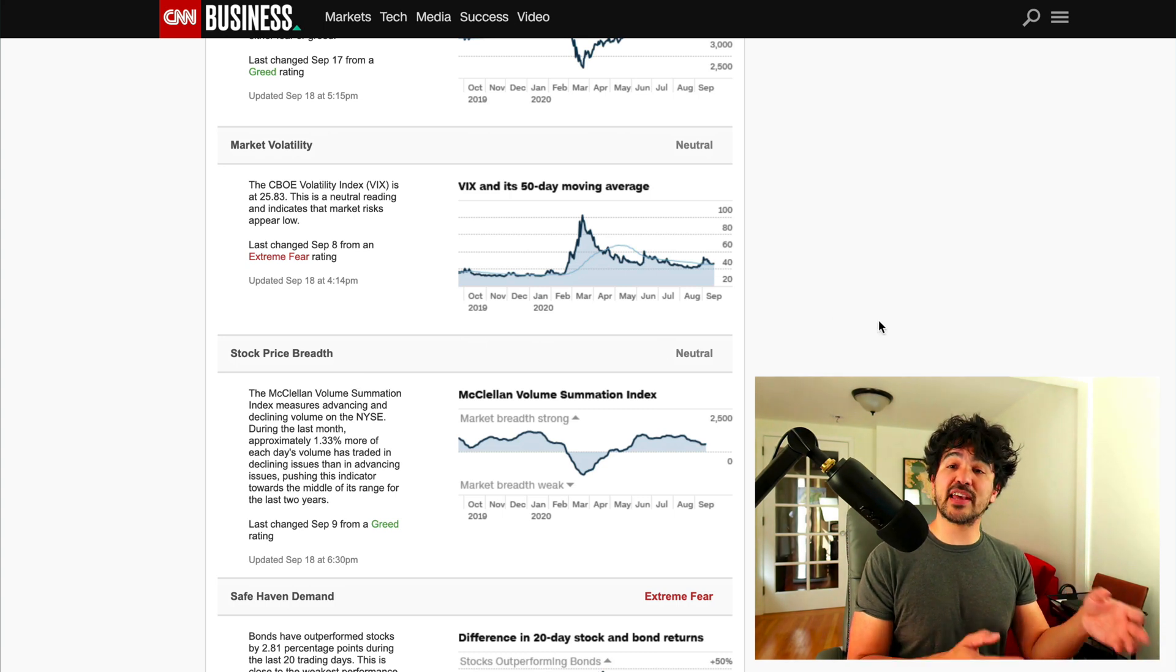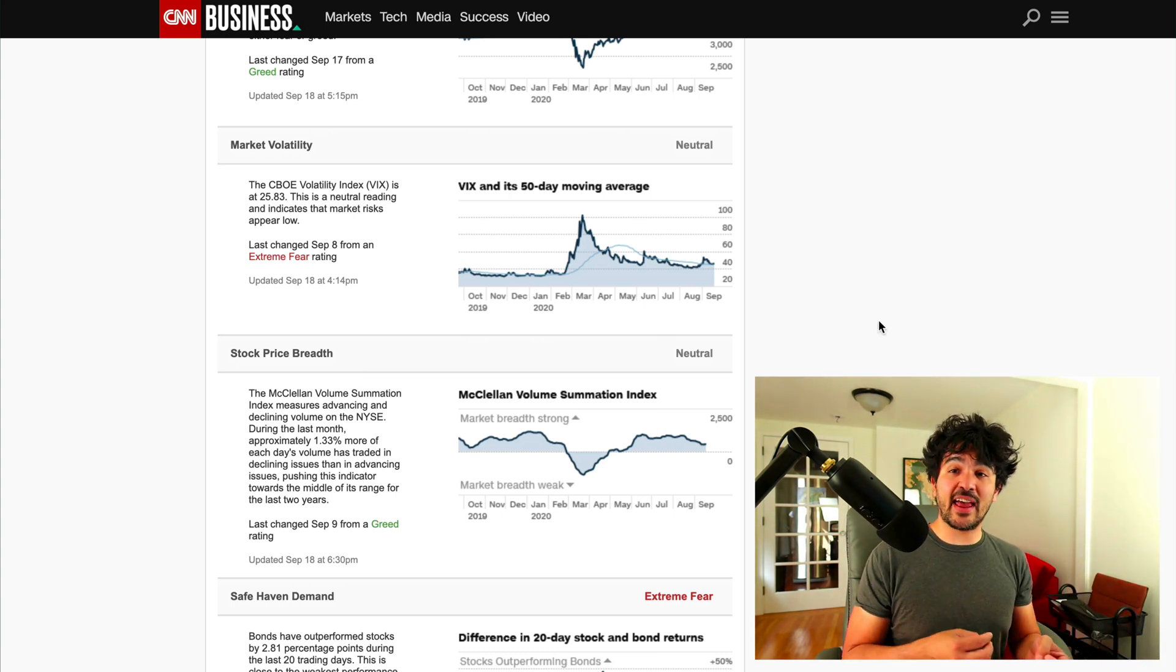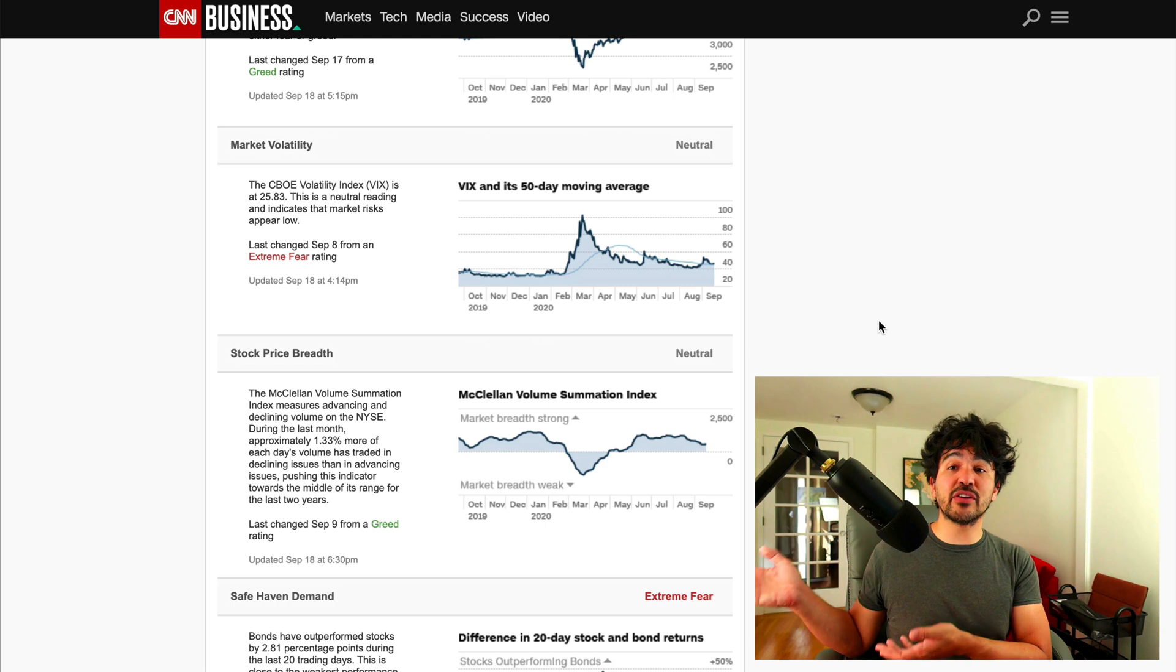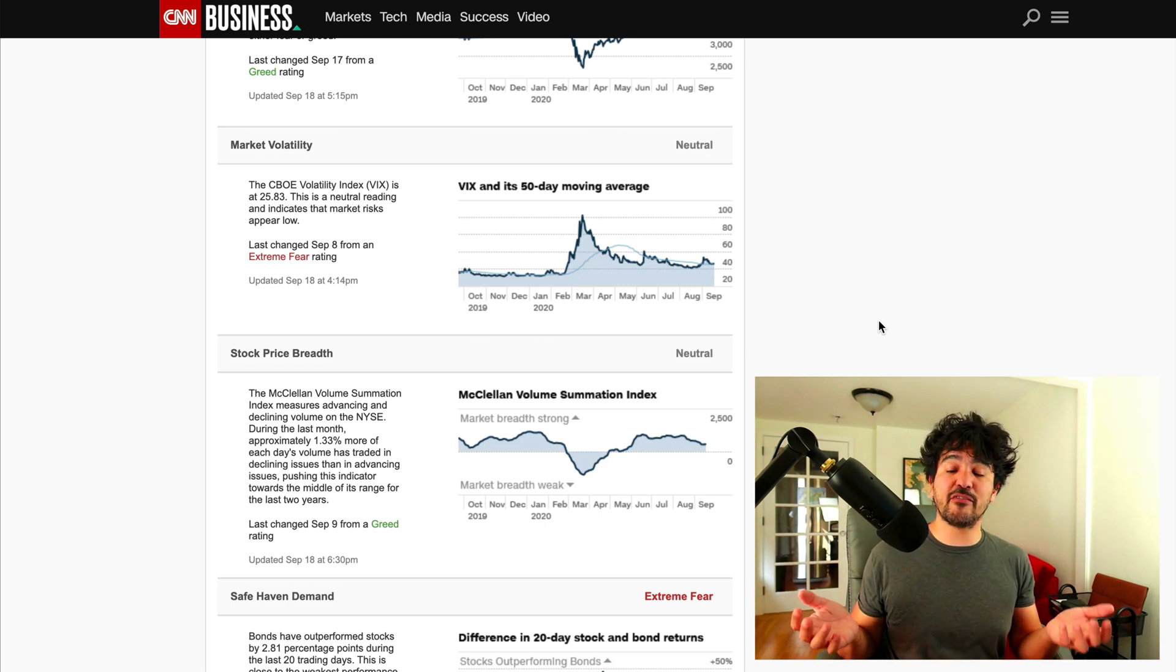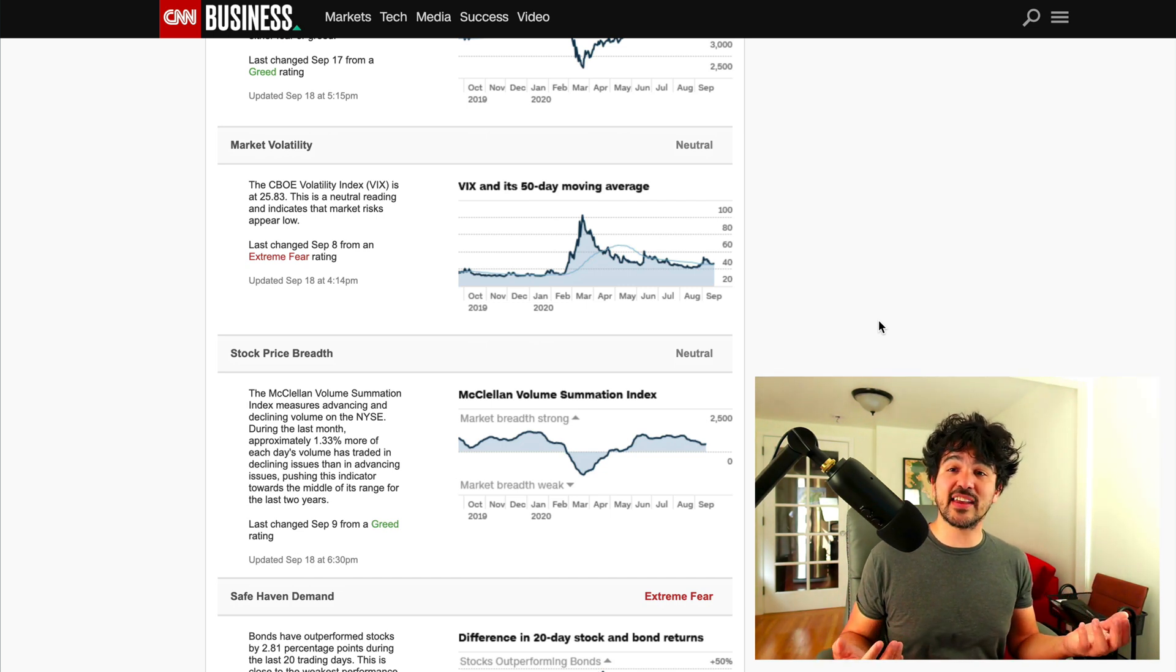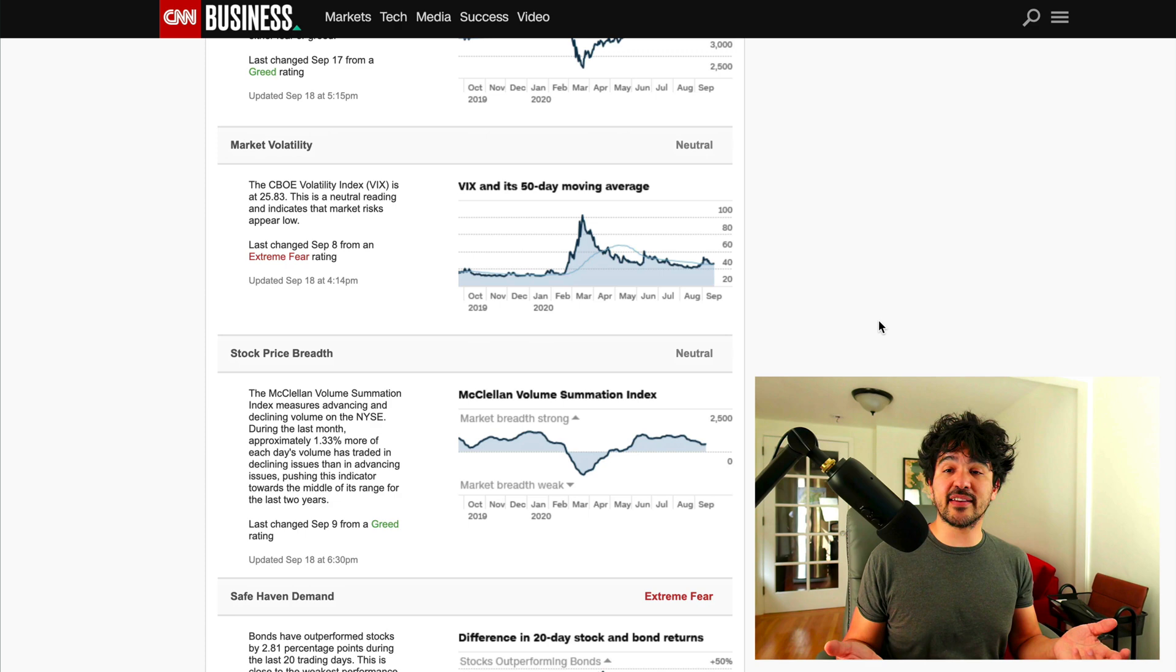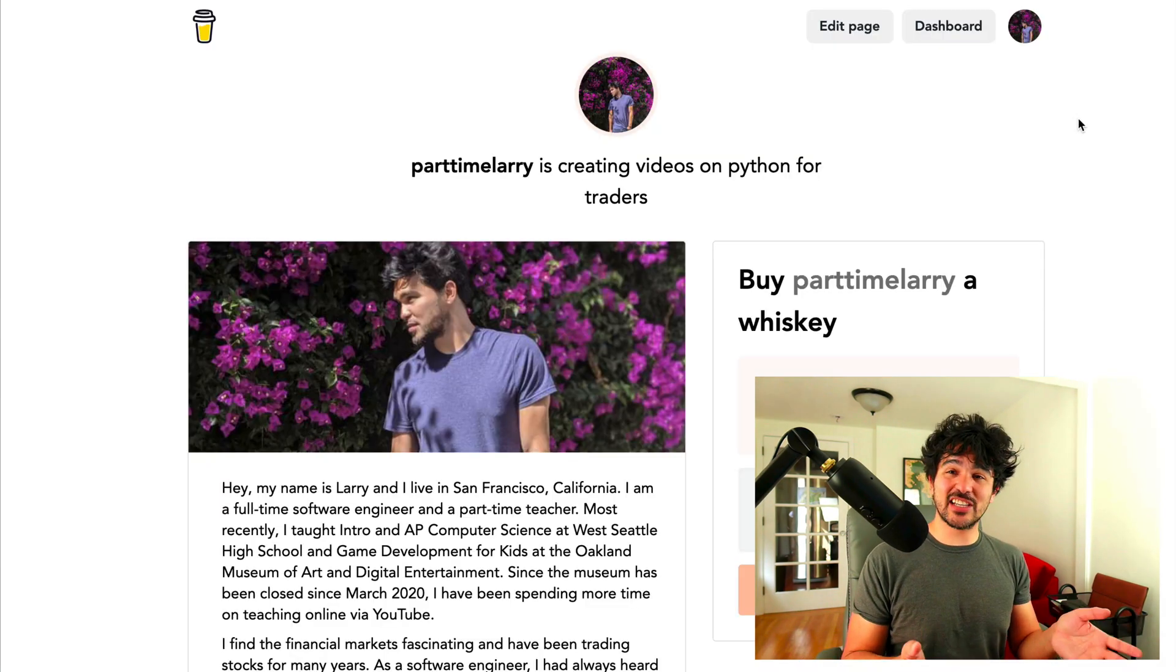We should be able to obtain some of these datasets ourselves, as well as combine them with some other datasets that we may find in order to come up with some kind of measure of fear and greed that we can use and see if we can derive some insight out of these indicators and use them to possibly make some contrarian moves in the market.